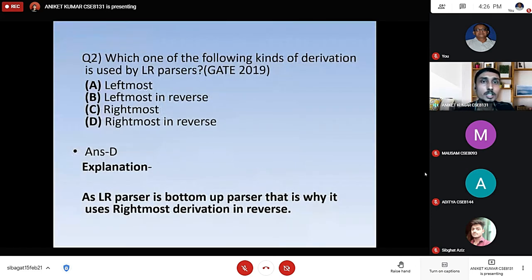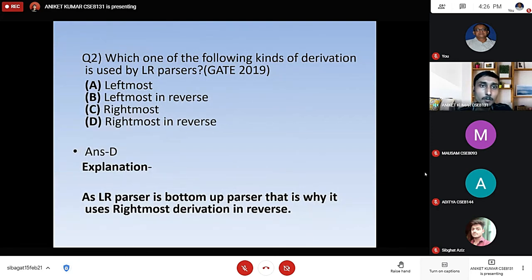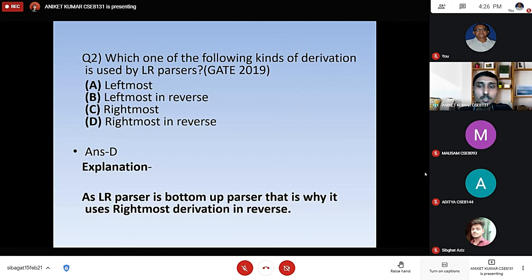Question number two: which one of the following kinds of derivation is used by LR parser? Options: leftmost, leftmost in reverse, rightmost, rightmost in reverse. Answer is D — rightmost in reverse. An LR parser is a bottom-up parser, and that is why it uses rightmost derivation in reverse.